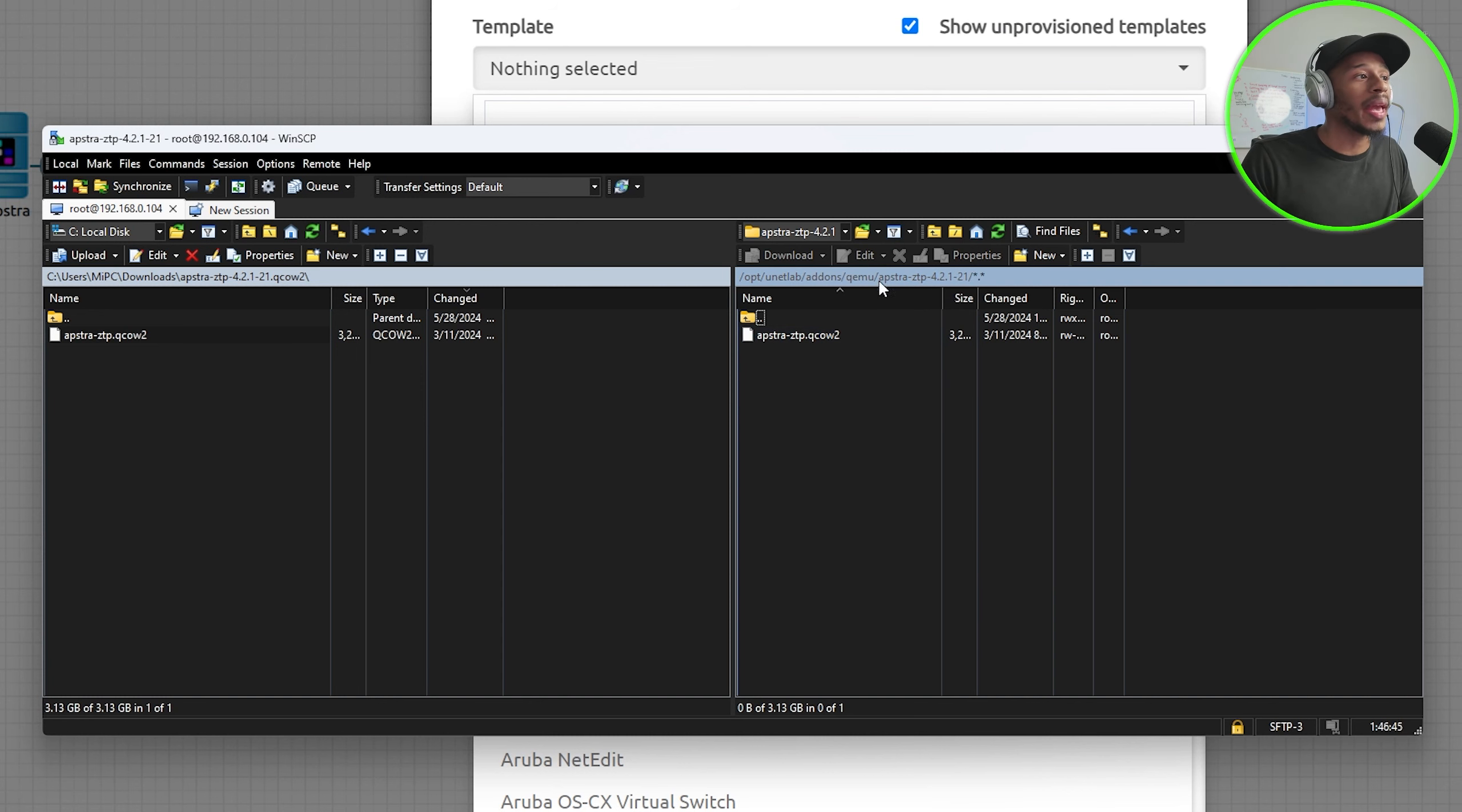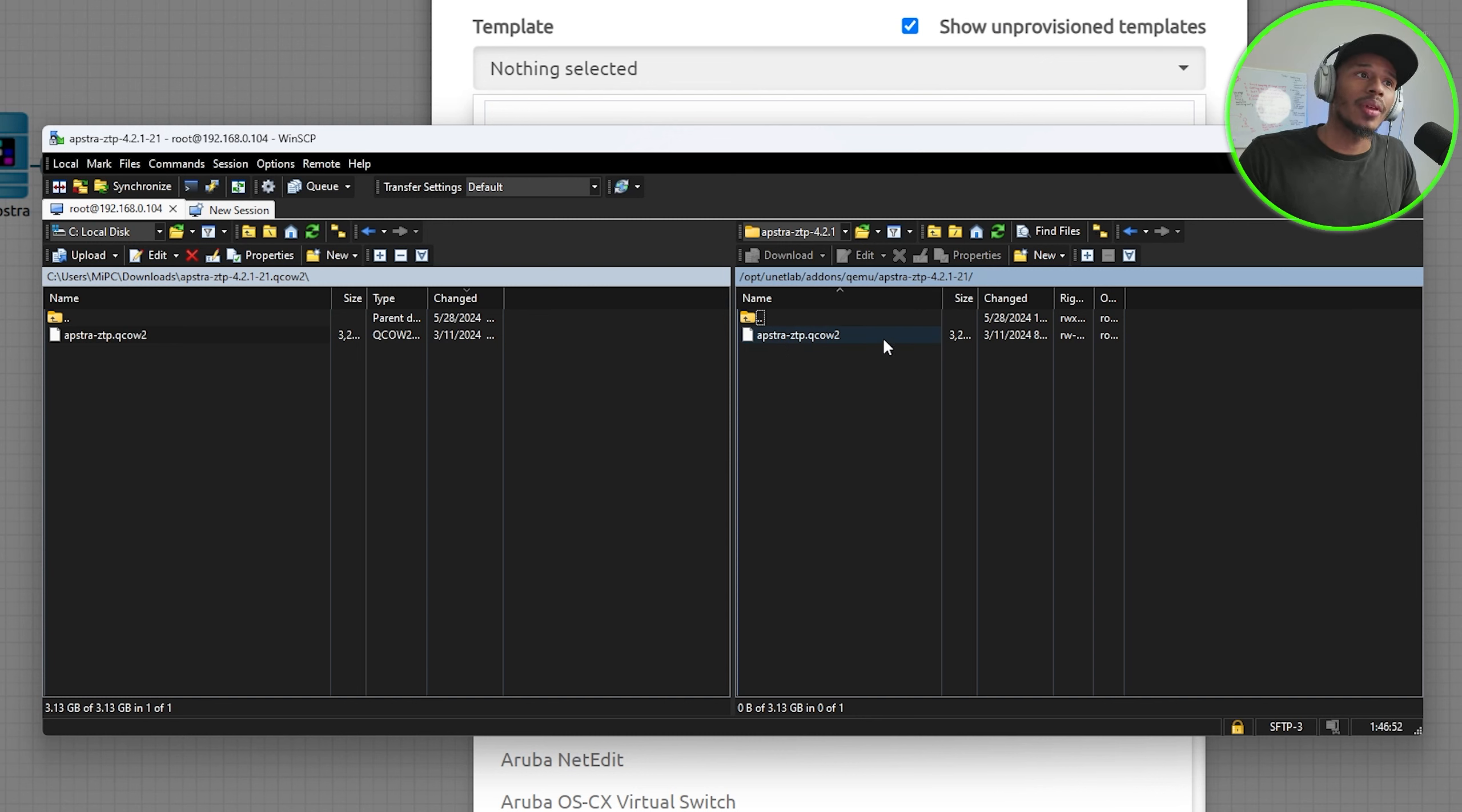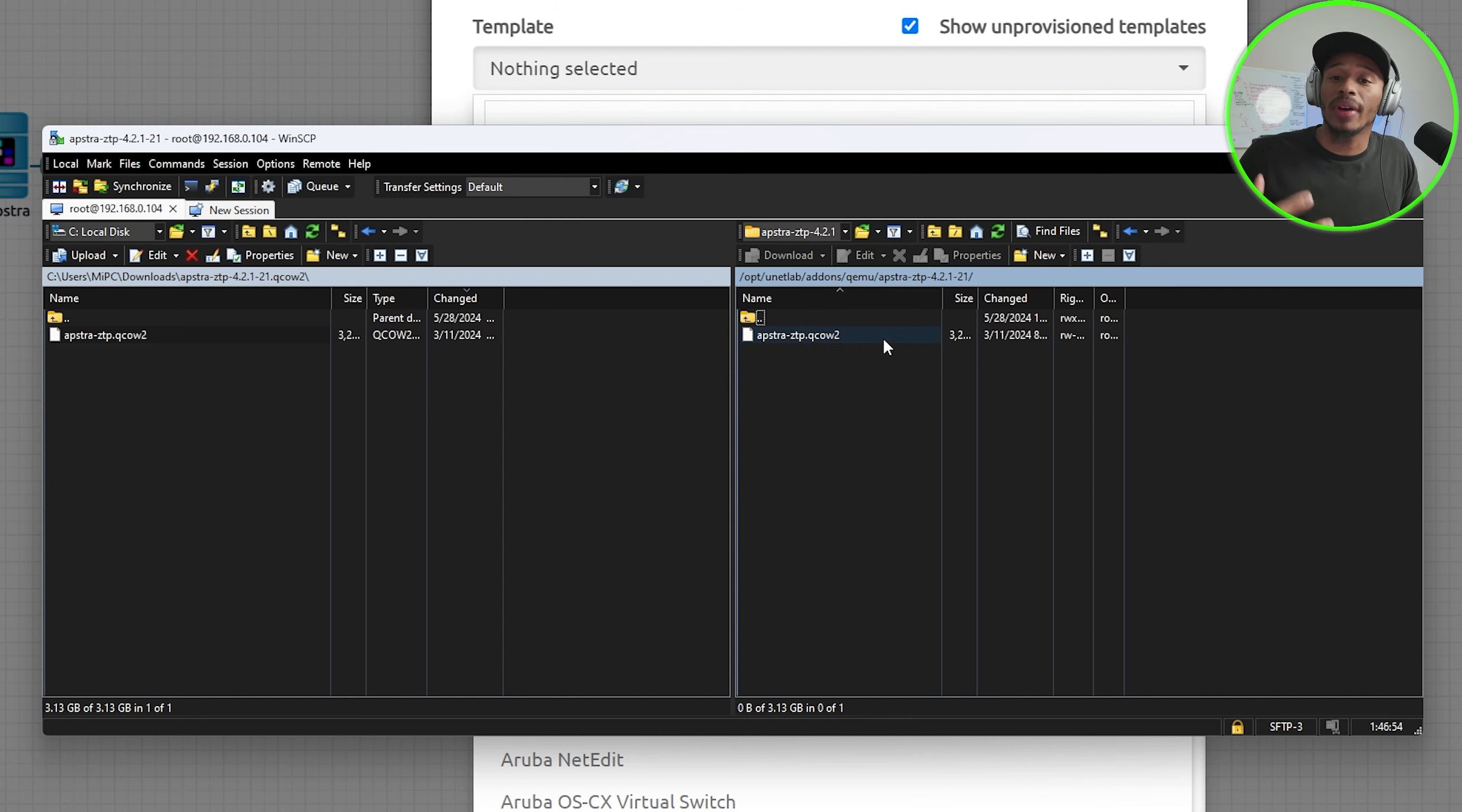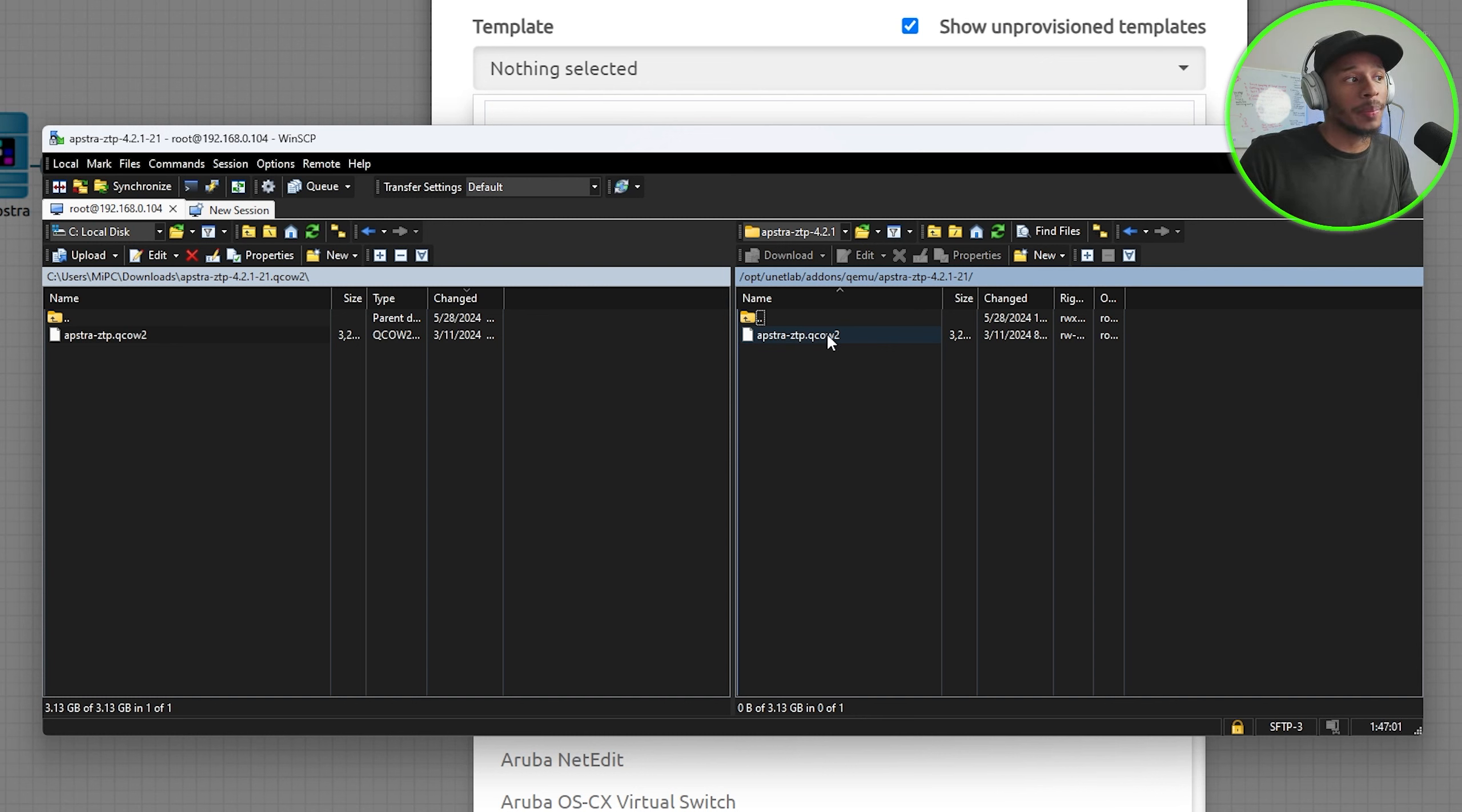Now that we have the folder named properly we now need to rename this image so that when this device boots up it sees the correct naming scheme and it sees this as a usable disk to boot up into.